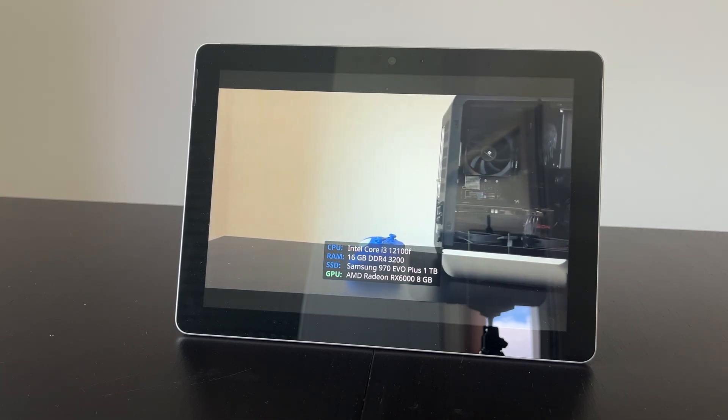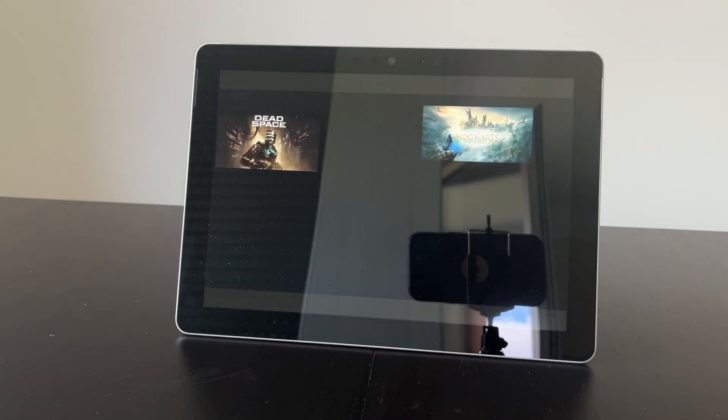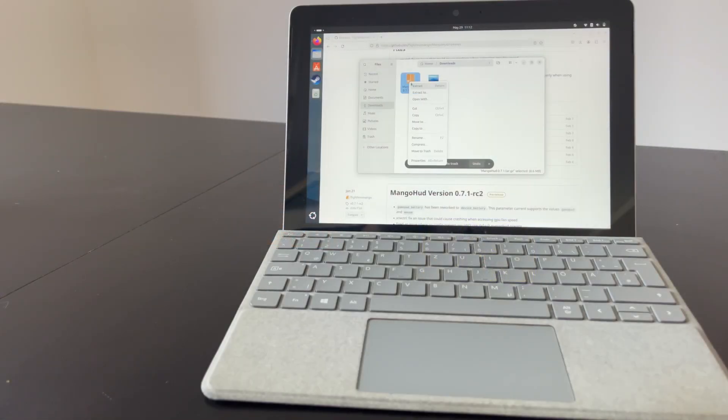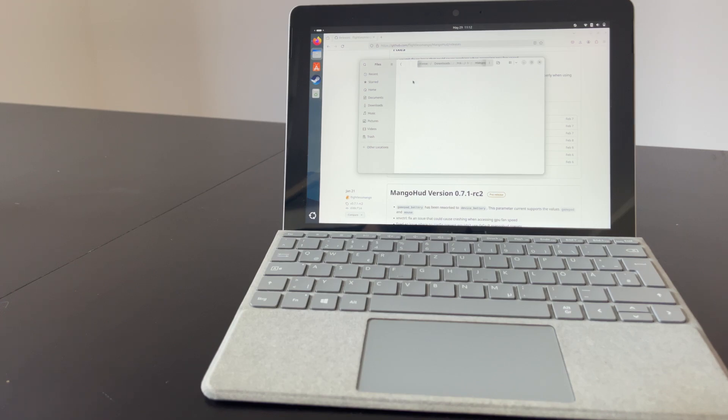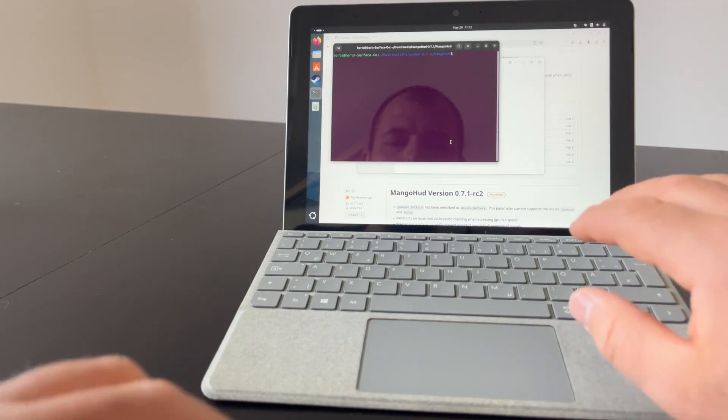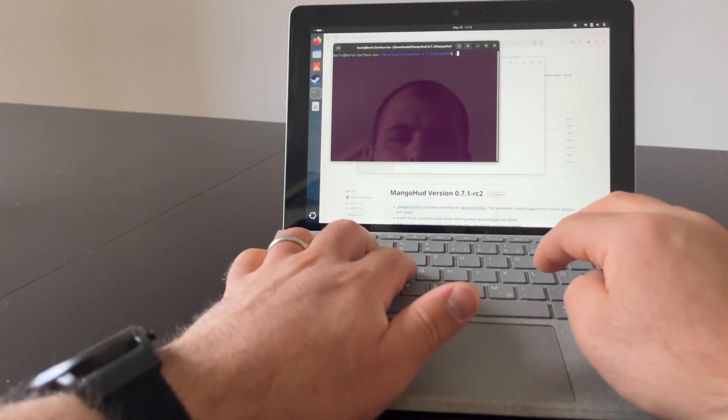Before we talk about the gaming performance, let's talk about the performance in general. I chose Ubuntu 24.04 which is snappy enough considering the weak hardware. To be honest, this was surprising to me, considering how bad Windows 10 ran on it.